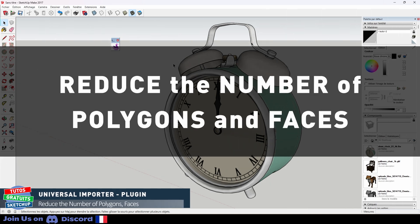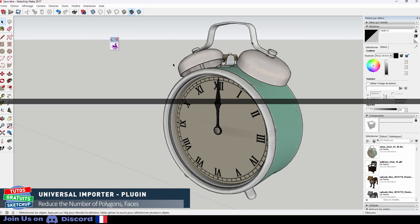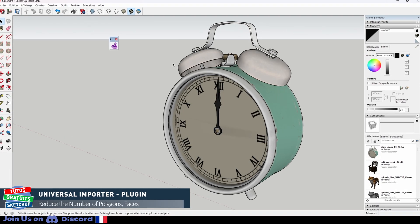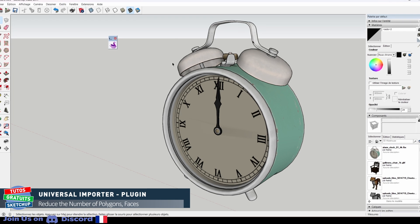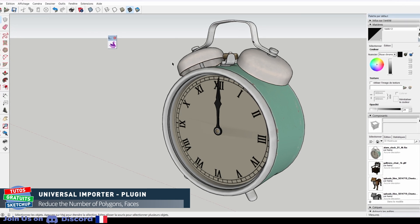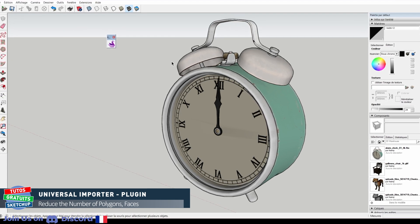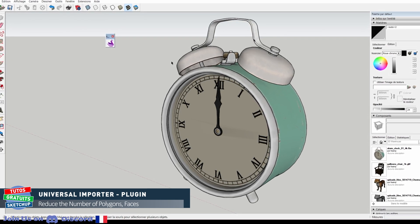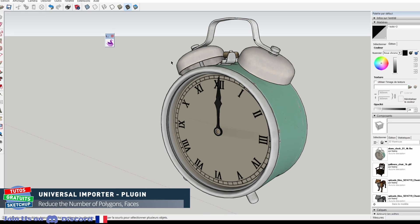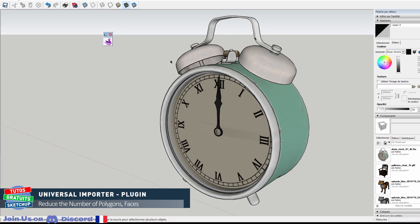I now explain to you why it is better to reduce the number of face polygons after the export rather than during the export. Quite simply, if we have too few polygons, the object will be distorted or there will be missing parts. Example with the alarm clock.